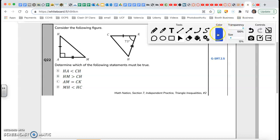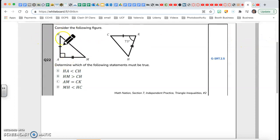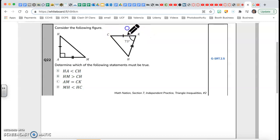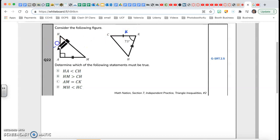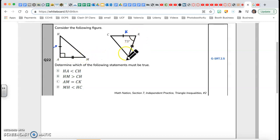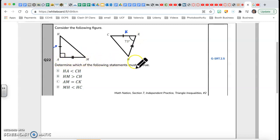They're saying that side HA is congruent to CK because it has one mark, and this one has one mark, so they're congruent. And the bottom HM is congruent to KH, so those two sides are congruent. Determine which of the following statements might be true.